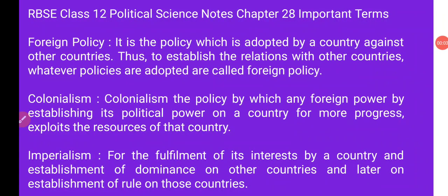Hello students, today we discuss chapter number 18, the foreign policy of India — important terms. Yaani ki aaj hum chapter number 28 hai, the foreign policy of India, uski jo important terms hai, unke baare mein adhyan karenge.